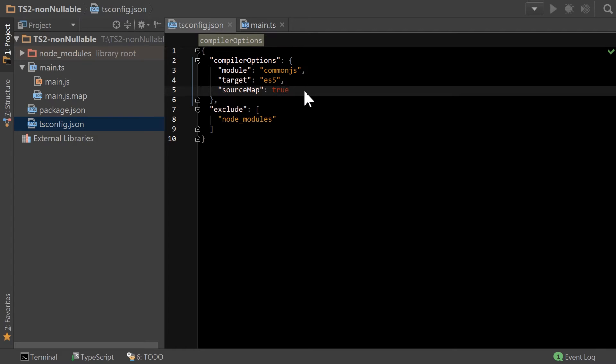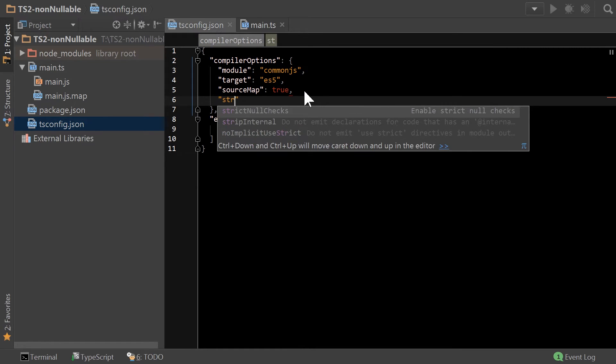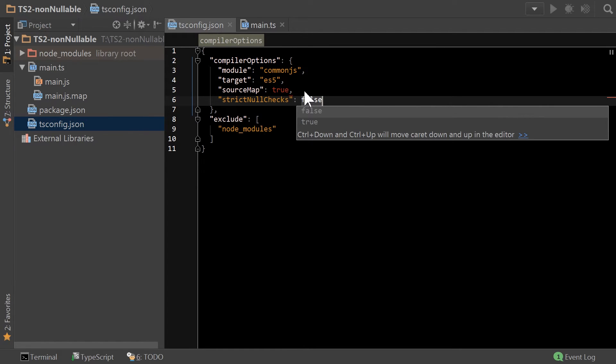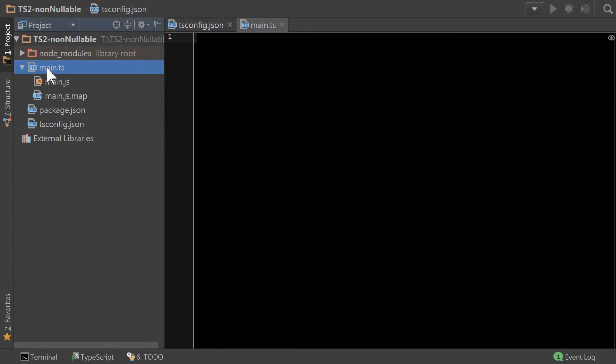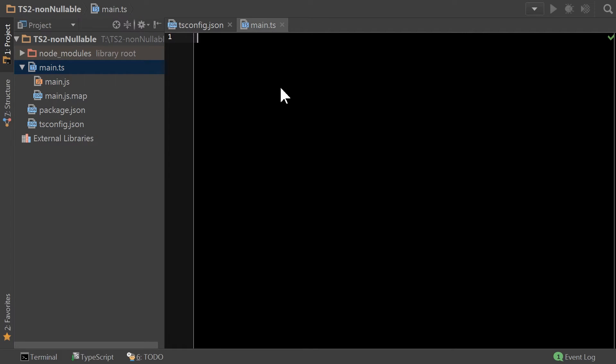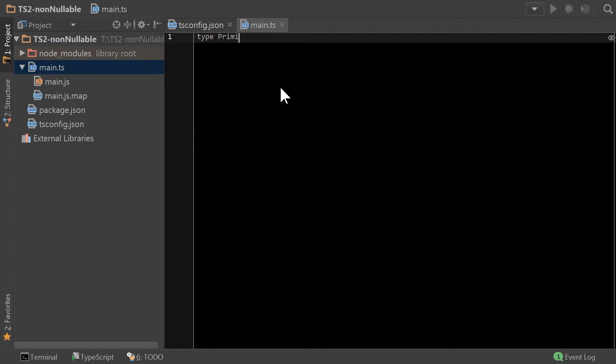So, how do we enable non-nullable types? Or, as some other people might actually talk about it, it's strict null checks, right? So, strict null checks, set that to true, and now the compiler will not allow you to write code that isn't explicit about whether it's null or not. Now, what does that mean?